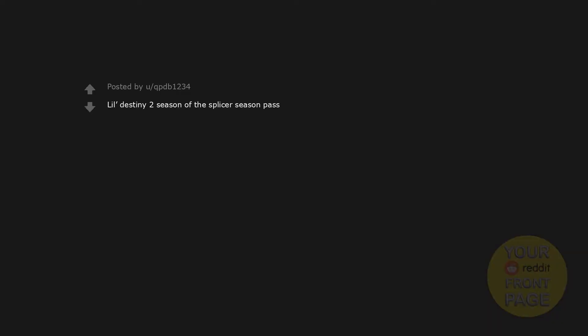Lil Gasoline, Lil Destiny 2 Season of the Splicer Season Pass, Lil Grass Seeds, Lil Medium Black Cold Brew Coffee.